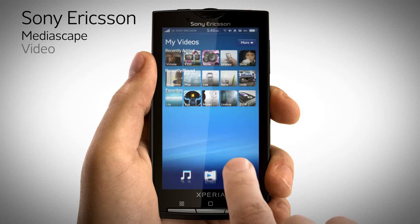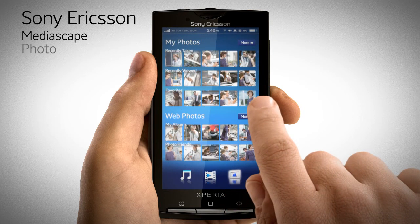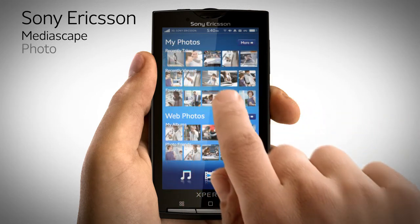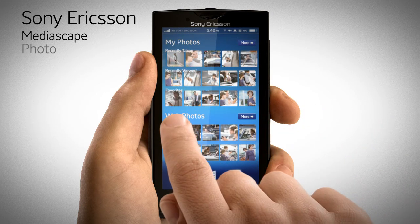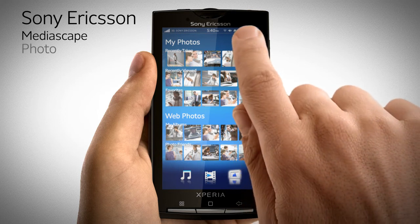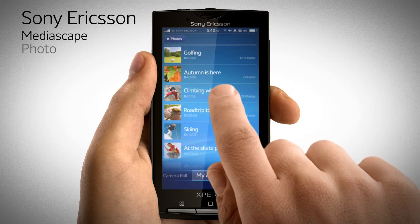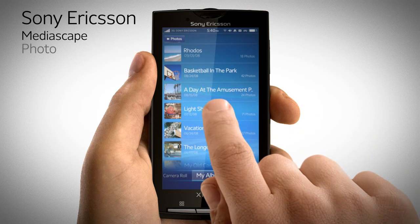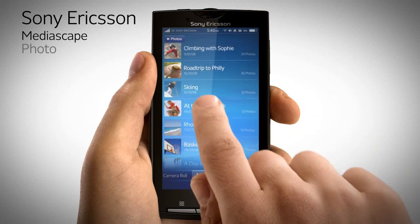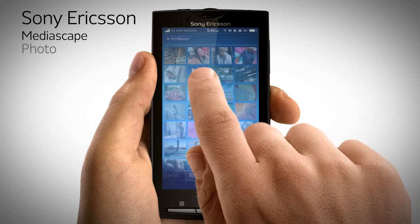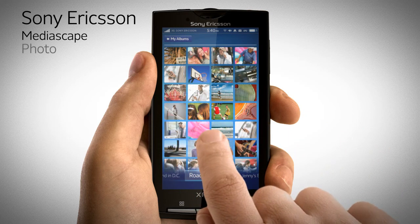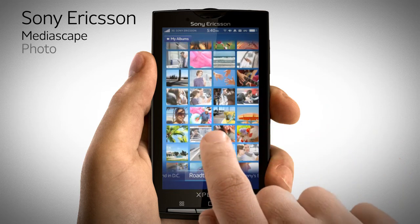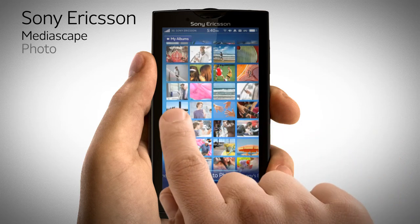And finally, your photos. Quickly scroll through your photos and access your photo albums. You can go into a particular album and see all the pictures in a thumbnail view, and then view them in full screen mode.